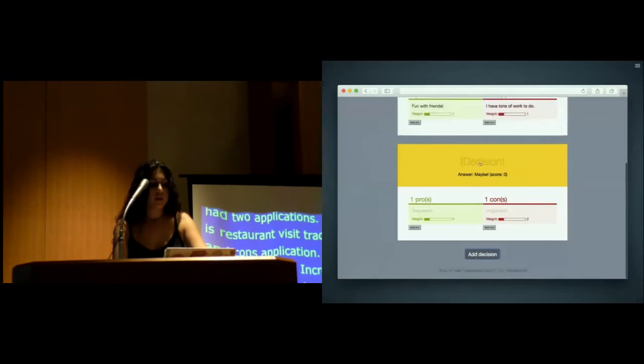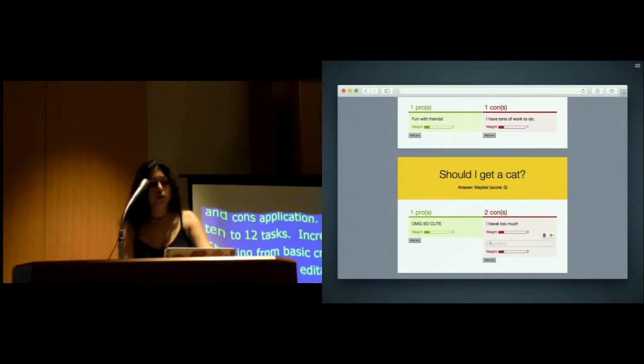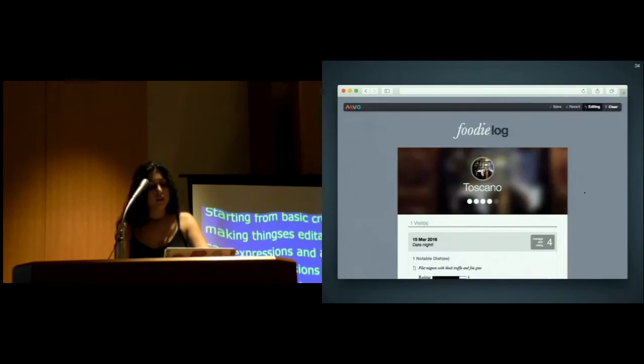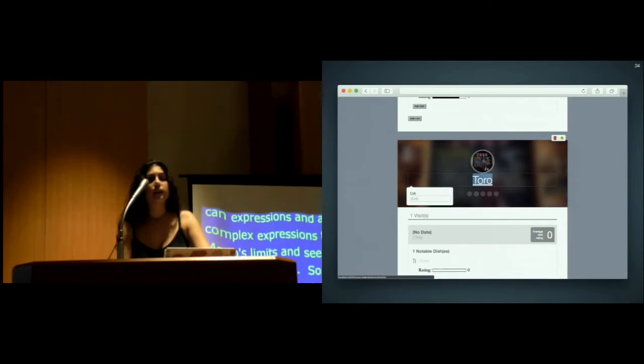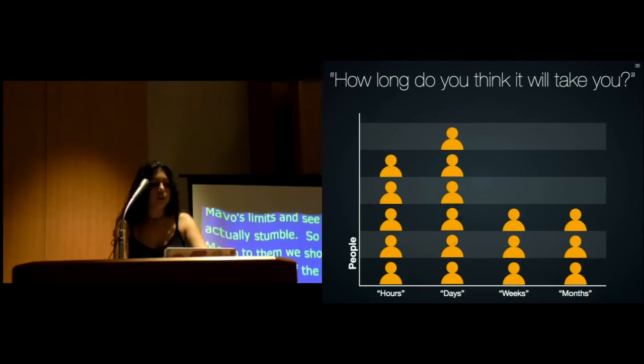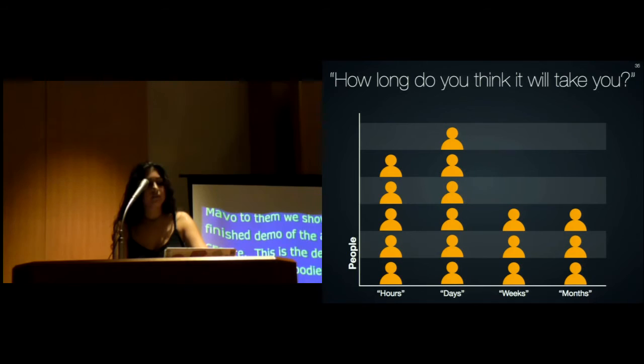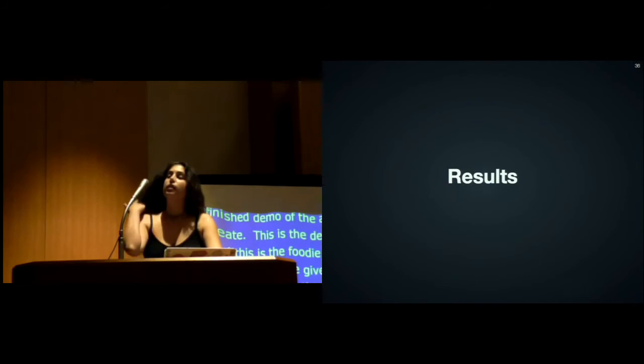Before explaining Mavo to them, we showed them a finished demo of the app they had to create. This is the decision-making app, and this is the foodie log. We asked them, if you were given the HTML and CSS, how long do you think it would take you to create something like this? A few brave souls said hours, but most said days, weeks, even months. In reality, it took them about half an hour with Mavo.